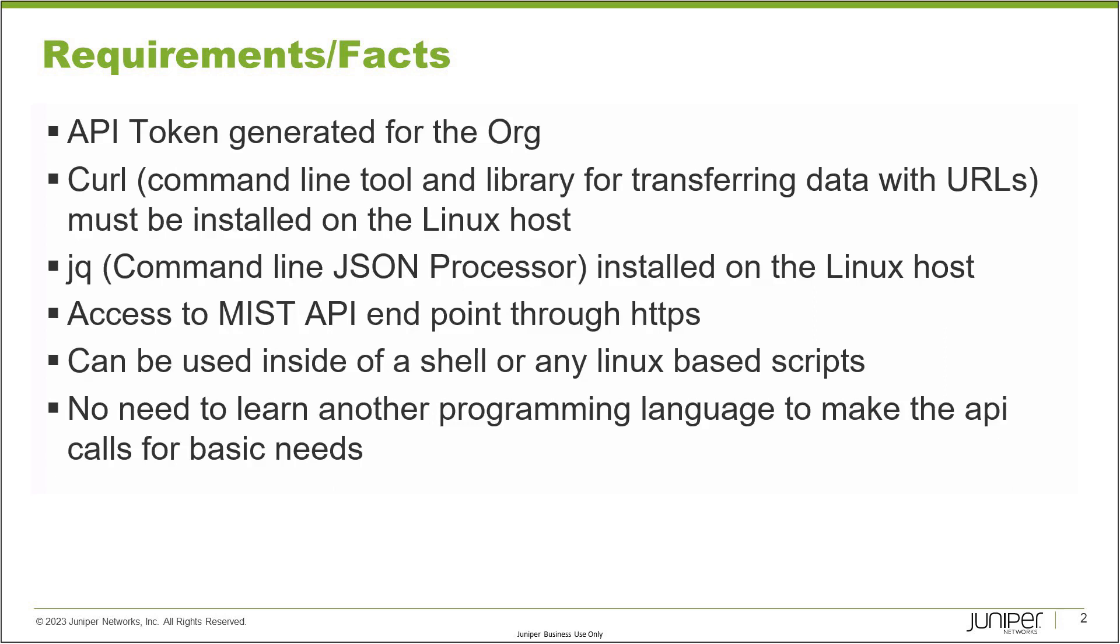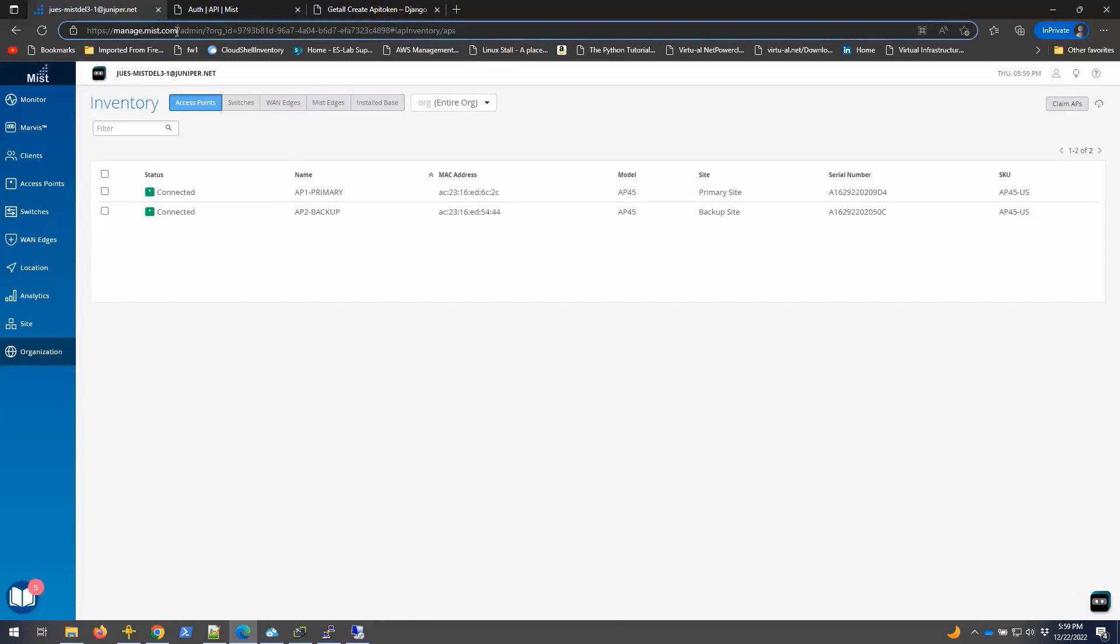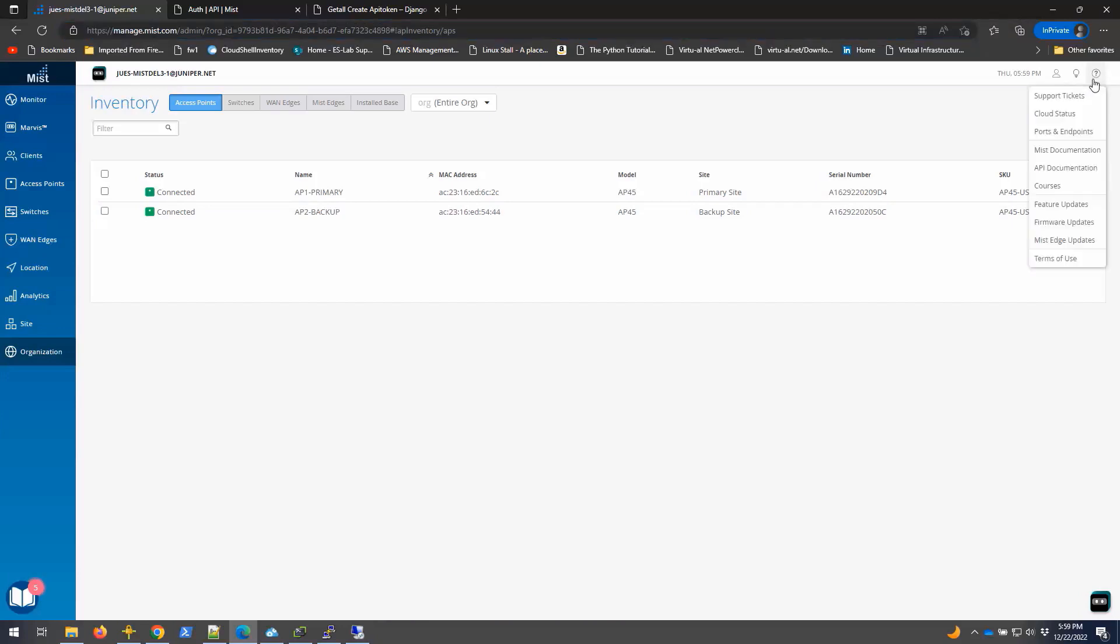So without further ado, let me show you how to do that. I'm going to take you to my MIST org. I logged into my MIST organization through HTTPS manage.mist.com, as you see here. This URL can change depending on the organization. If you don't know where to log in, you can contact your administrator. Before I use the tool and run the command, I should first show you how to generate an API token. You can actually go to this help section here.